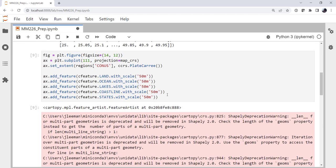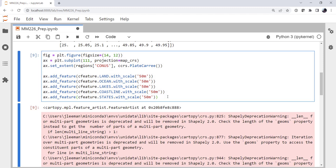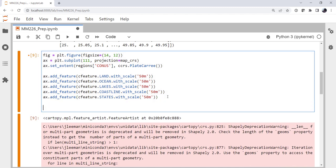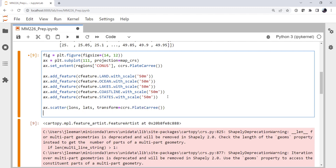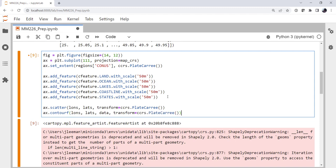That's another way that we'll talk about speeding up Cartopy in another MetPy Monday. But for now, let's go ahead and put our data on. So I'm going to scatter lons and lats just so I can see where all my data points are. Transform is going to be CCRS PlateCarree. And then we're going to do a filled contour plot: lons, lats, data, transform CCRS PlateCarree.